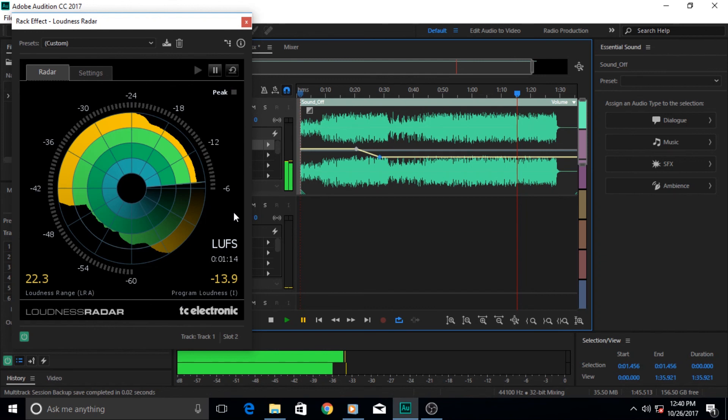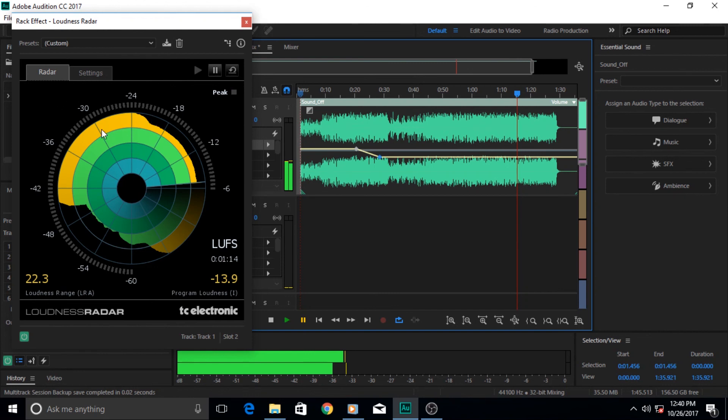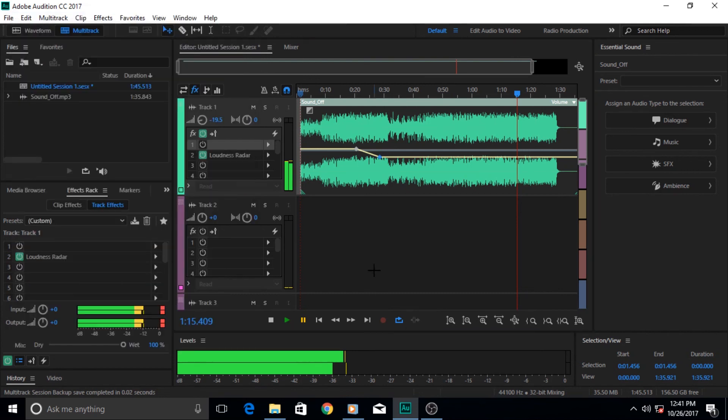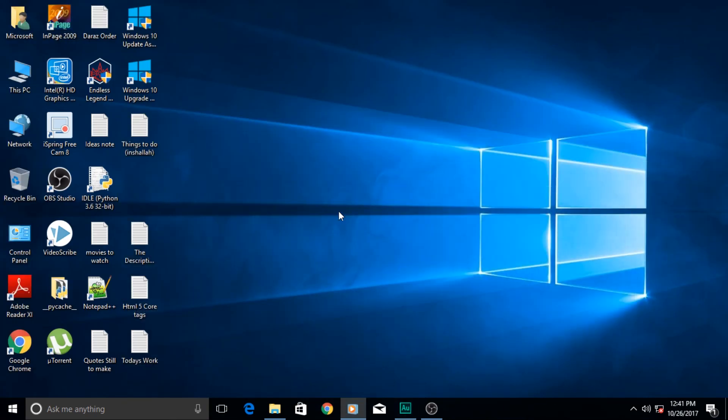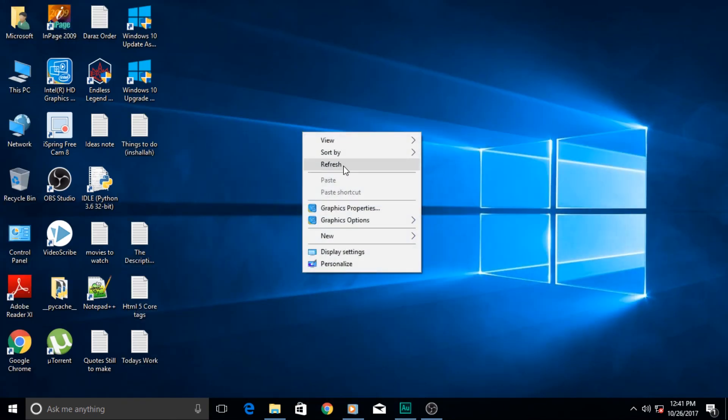With that said, I conclude this tutorial and I hope you now have a better understanding of the loudness radar meter. If you're serious about working in this industry, then you have to use this at some point and have a better understanding of amplitude levels with this effect. With that said, I take my leave for now and hope to see you in the next tutorial. Adios amigos!